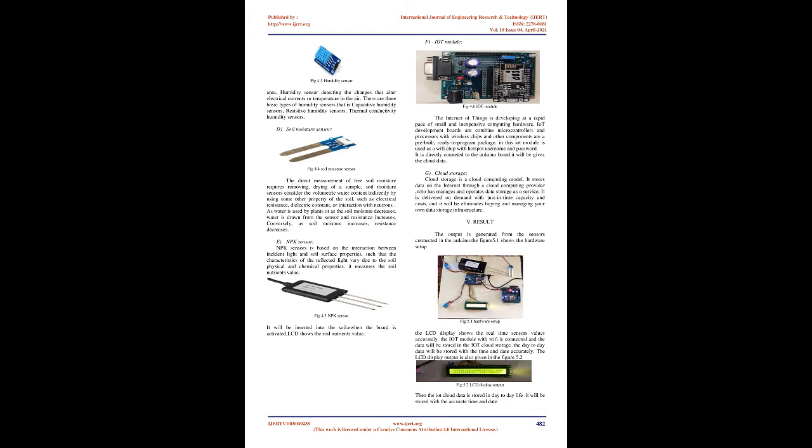Soil moisture sensor: The direct measurement of free soil moisture requires removing and drying of a sample. Soil moisture sensors consider the volumetric water content indirectly by using some other property of the soil, such as electrical resistance, dielectric constant, or interaction with neutrons. As water is used by plants or soil moisture decreases, water is drawn from the sensor and resistance increases.